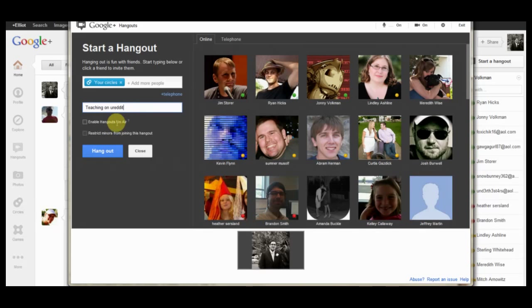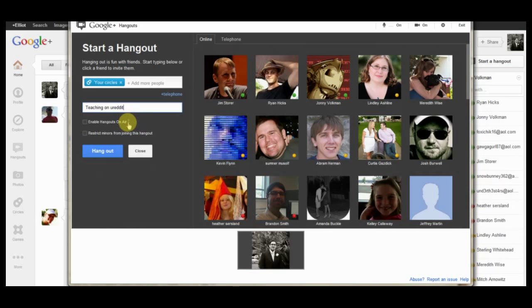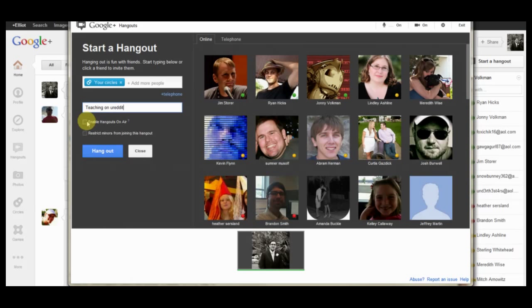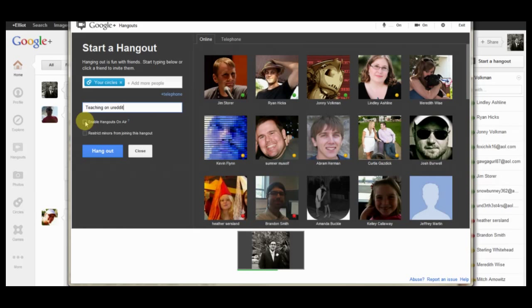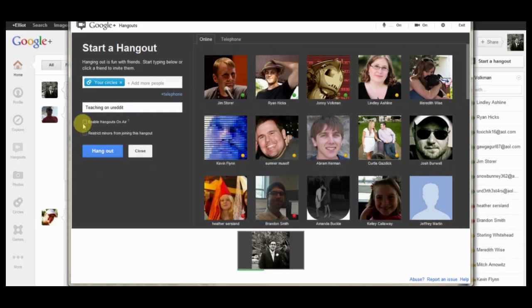All right. And as you can see down at the bottom here, it says enable hangouts on air. So what that means is it will allow you to have a little bit more control for the hangouts. And it will also record automatically to YouTube. So that way you don't have to really edit, you don't have to worry about uploading things. It will do all of it for you.